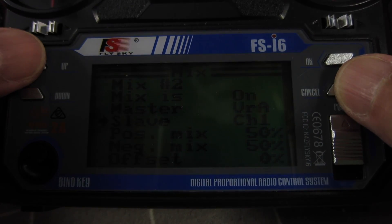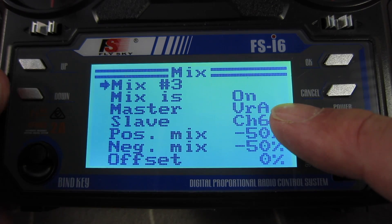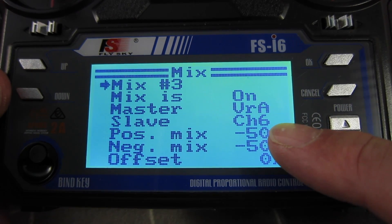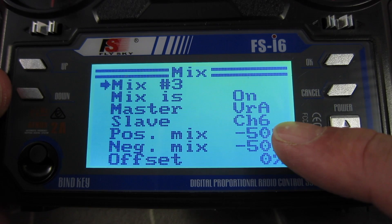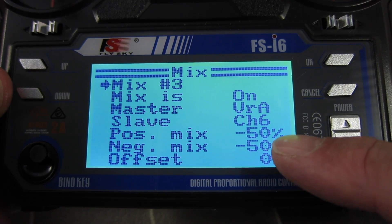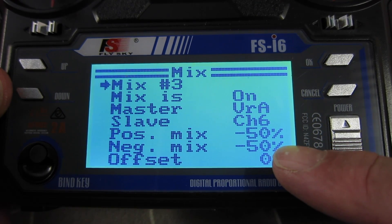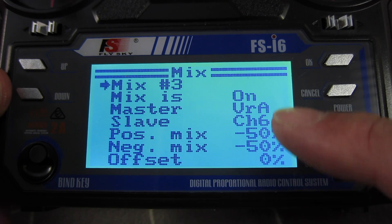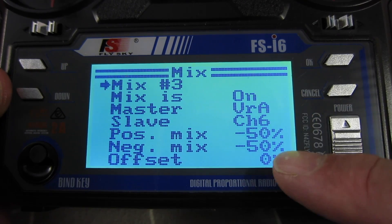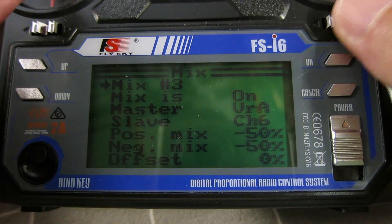Now go to mix 3, master as variometer A, slave as channel 6 (the right aileron). I had to choose negative numbers to get the right aileron to move down at the same time as the left aileron using variometer A, and that makes both of them move in the same direction.